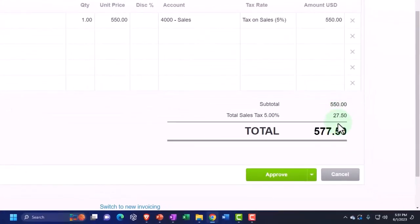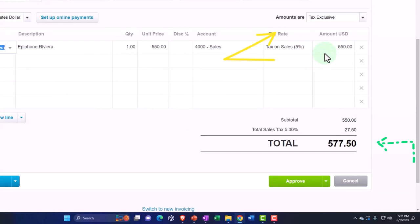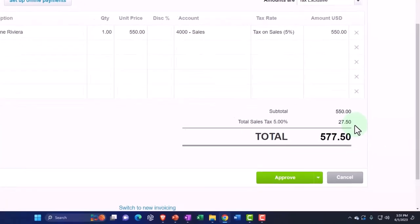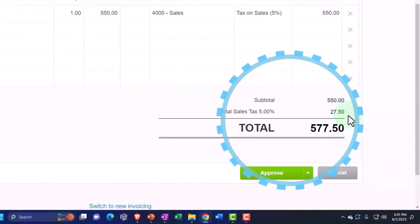But not including the $27.50. Therefore sales is only going up by what we charged, the $550. The difference, $27.50, is increasing a payable, a liability for the sales tax payable. And then inventory is going down by an amount not shown here but known by the item, and the other side is going to cost of goods sold. So notice that again, this $27.50 is not hitting the income statement as revenue.